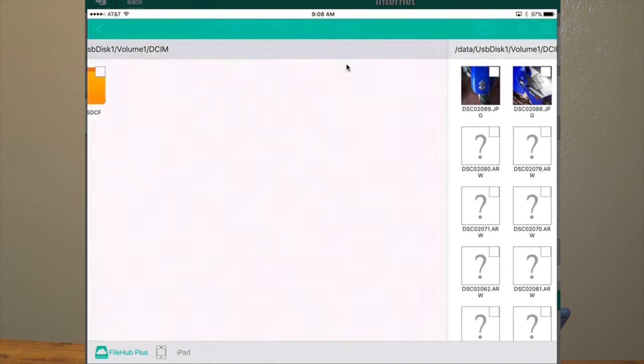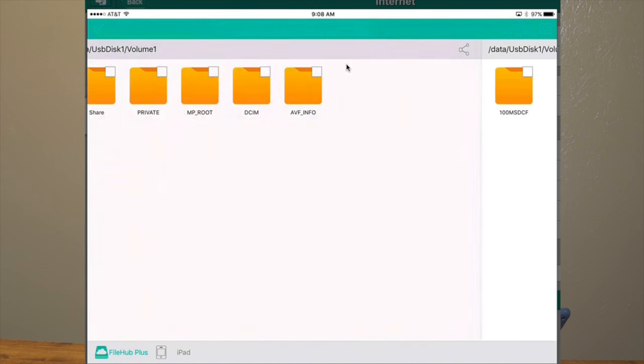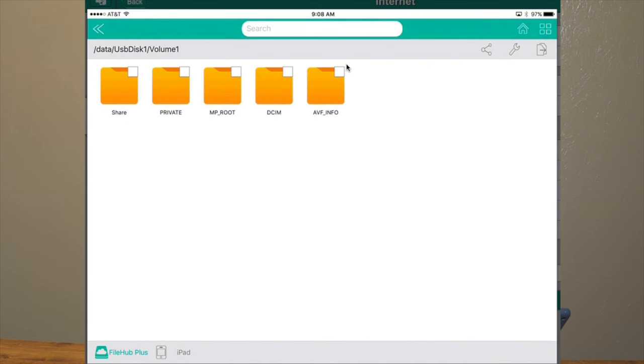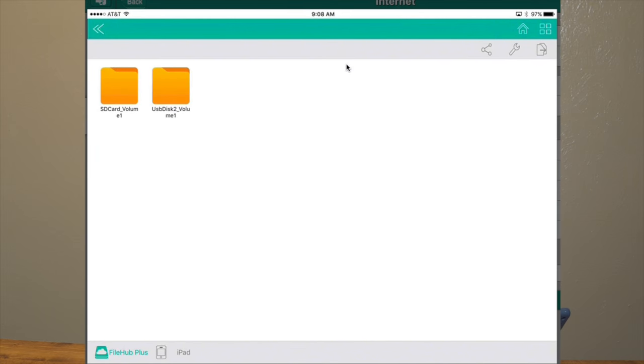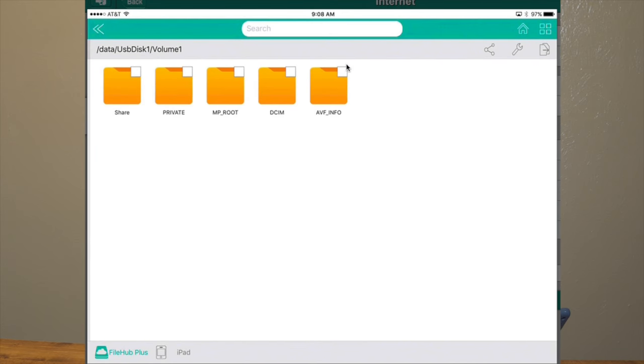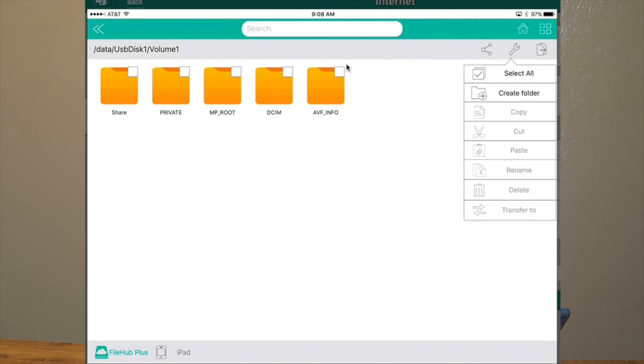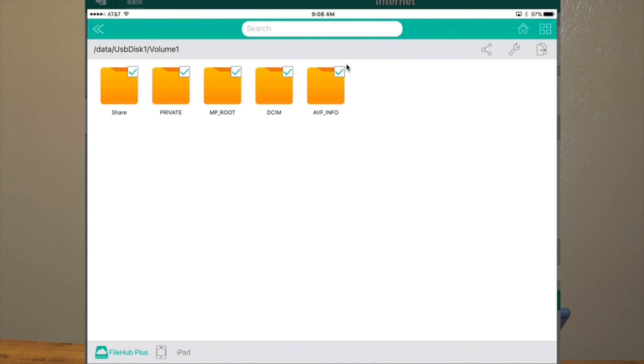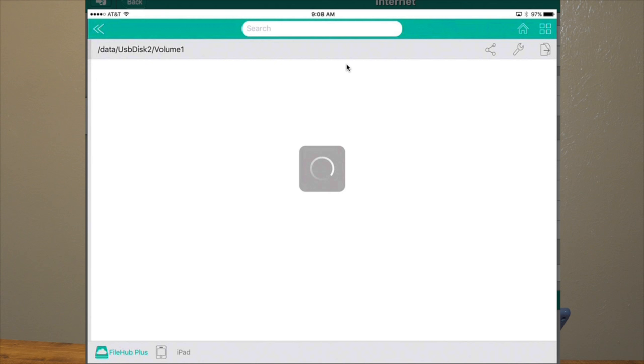But let's jump back to what I really wanted to do with this device in the first place. And that is just copy my entire SD card. Select all, copy. Pretty simple, right?